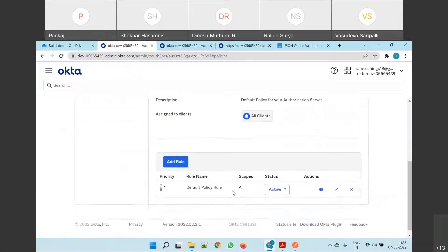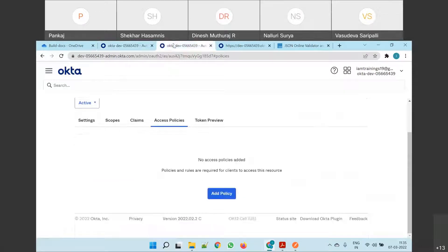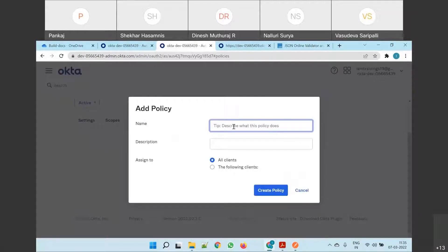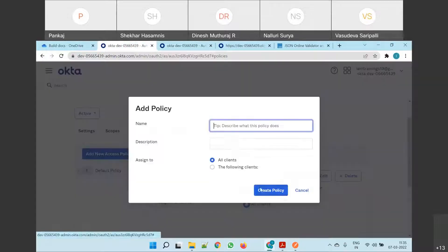Default policy, default tool — what is this all about? This is who is authorized to make calls for this authorization server. This is the thing which is missing here. So what will we do? We make a policy here, and this is something that is the main gist of this authorization server. That's why we call it a custom authorization server. We could have done the same thing here also. We can create another policy in default also, but it's up to you.